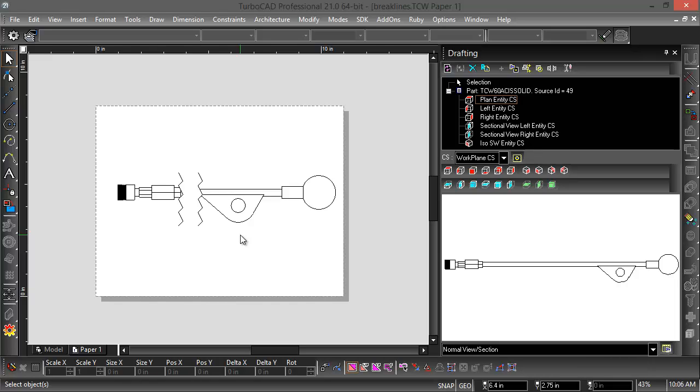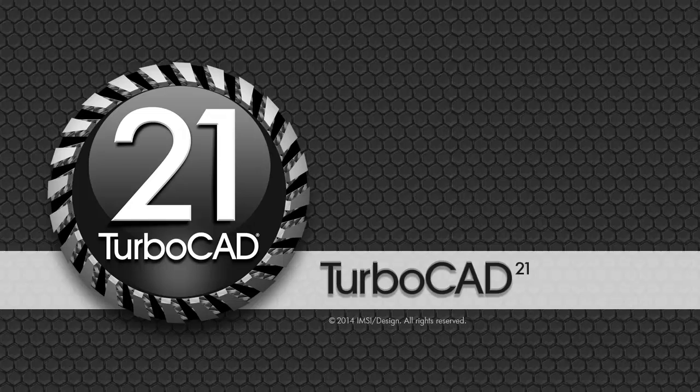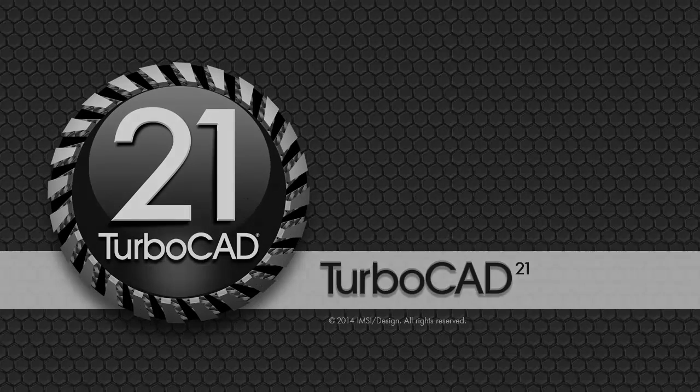All right, and that's about it. For more information about TurboCAD 21, please visit us at TurboCAD.com and download the free trial today. Thank you very much. Bye-bye.